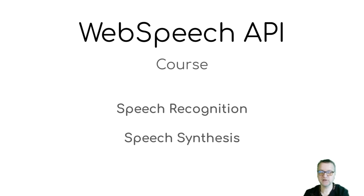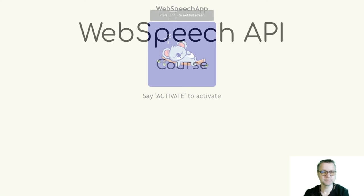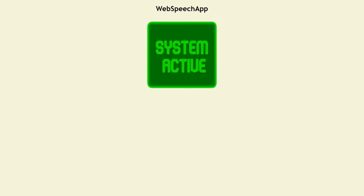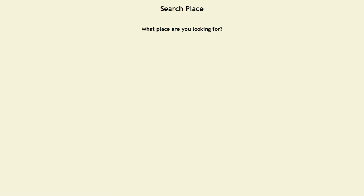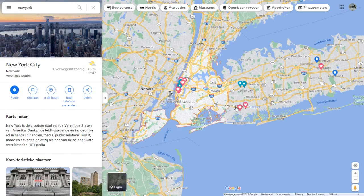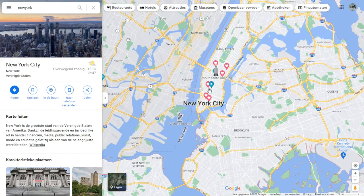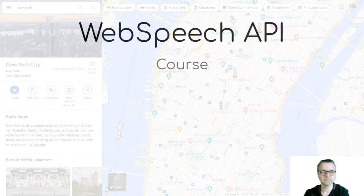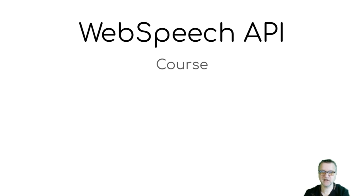Here's a quick demonstration of the project you will be working on. Activate. Search. New York. All right, let's get started.